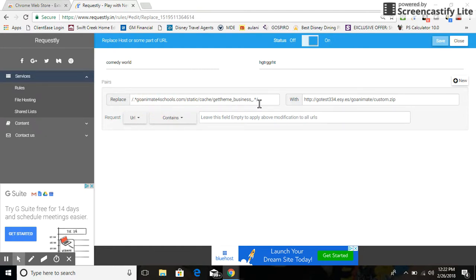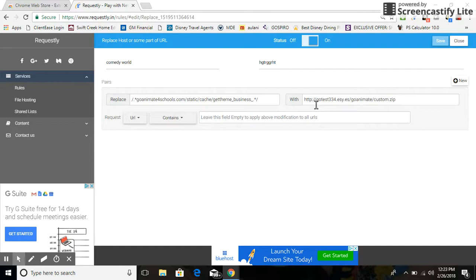You'll need to replace that with http://gotest343.easy/goanimate/custom.zip. Okay, once you do that, make sure you hit the Save button. Comedy World has been successfully saved.